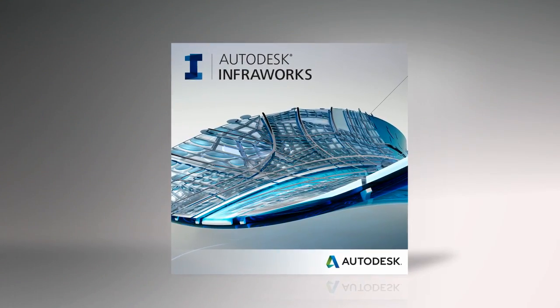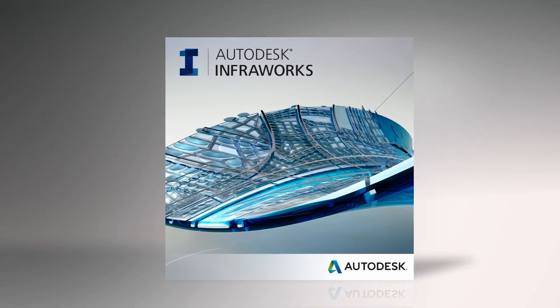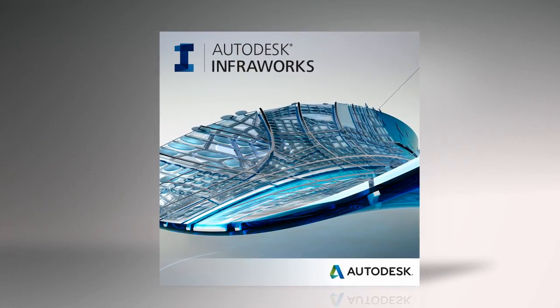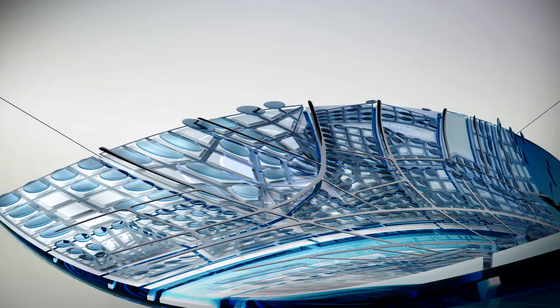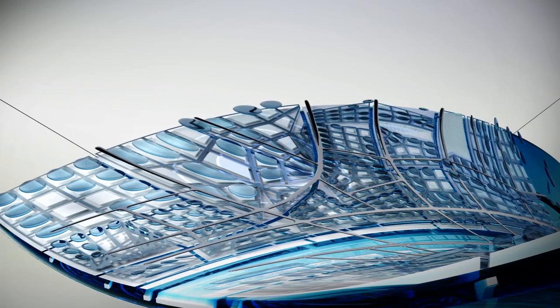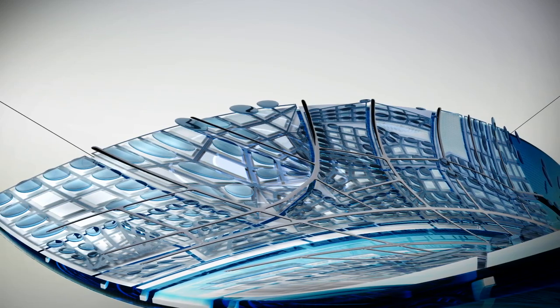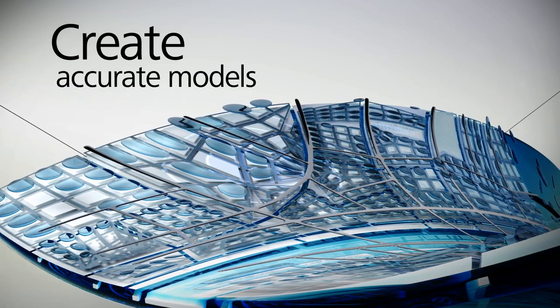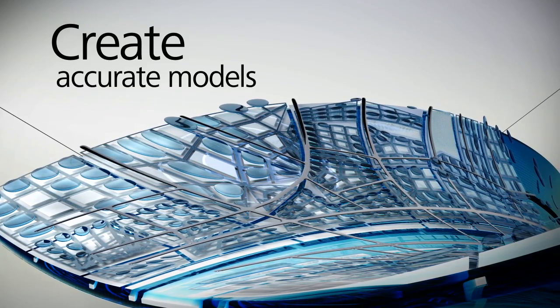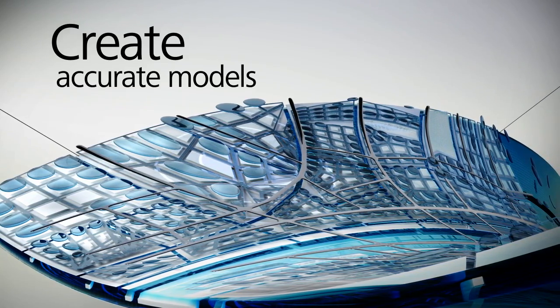Created for GIS, planning professionals, and project engineers, Autodesk InfraWorks delivers tools to create more accurate models depicting the local environment.